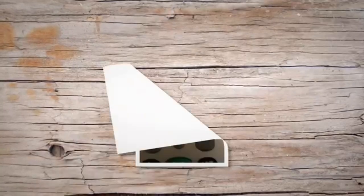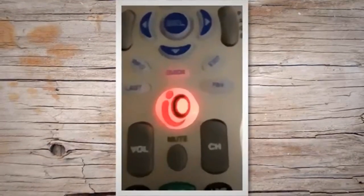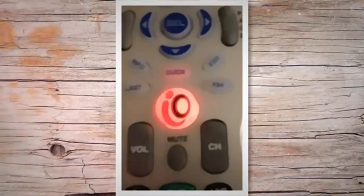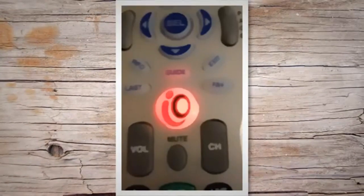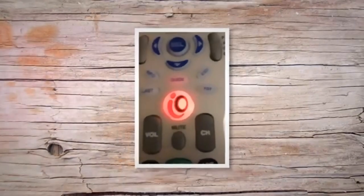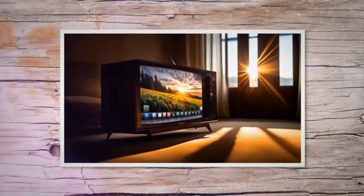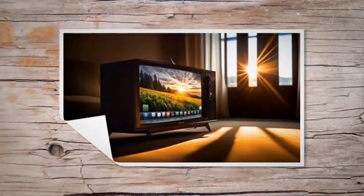Now grab the code that you obtained in step three and enter the same on your remote while keeping it pointed towards your TV. The TV will shut down after you're done entering the code.